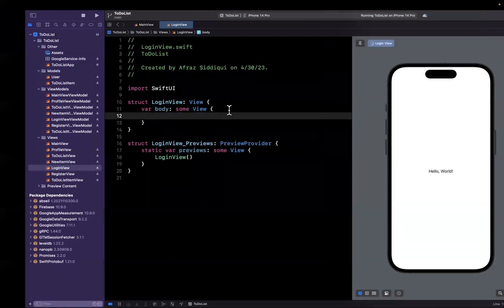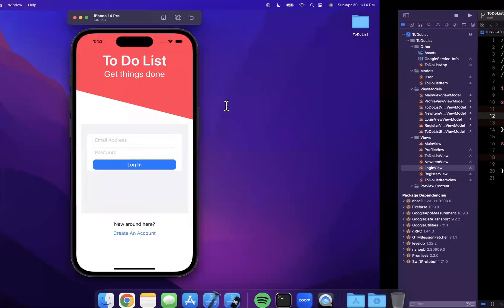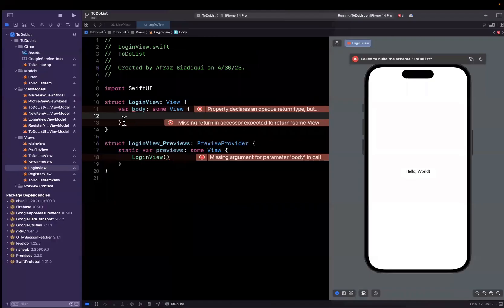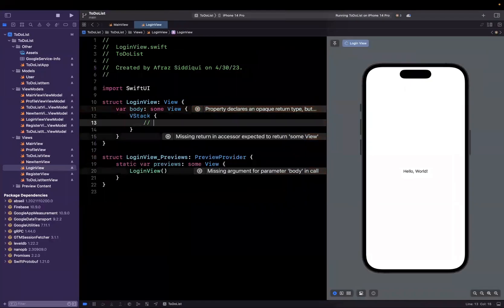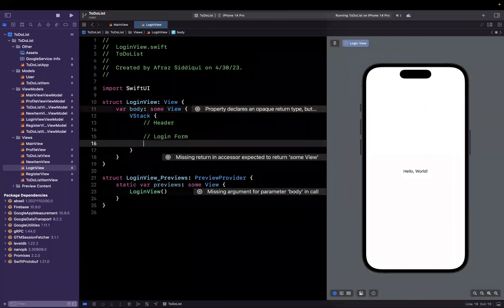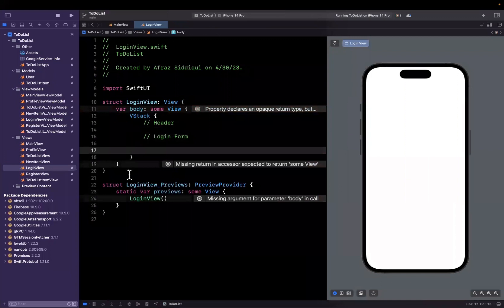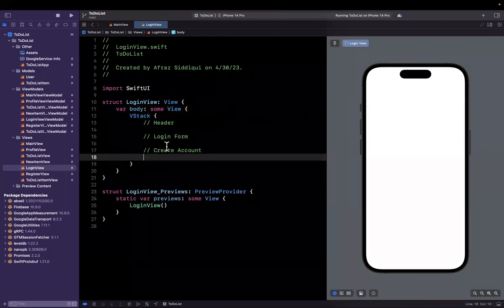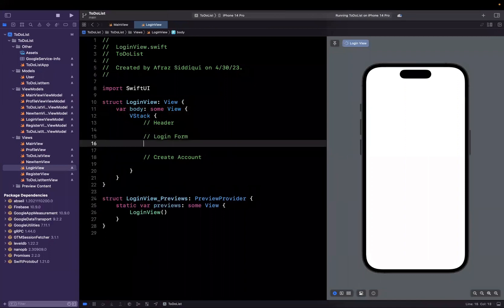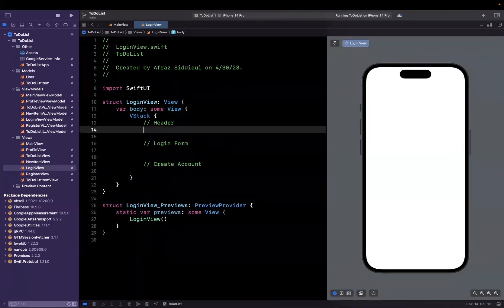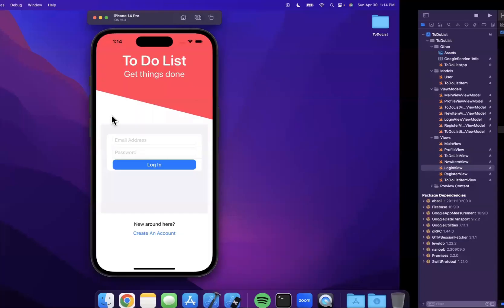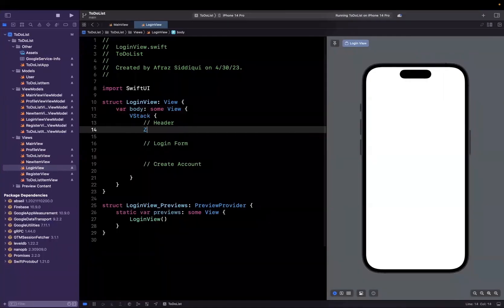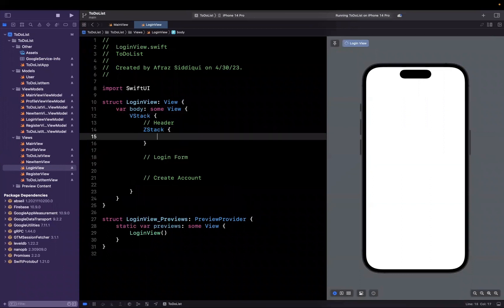By looking at this, we can see the elements are arranged vertically, so my instinct is to start with a vertical stack. Let's put some comments in here: at the top we'll want a header, then the login form with fields and button, then the create account section below. For this header, we want a Z stack because we have the pink thing, and on top of it, two labels that are vertically oriented. Let's create a Z stack here.